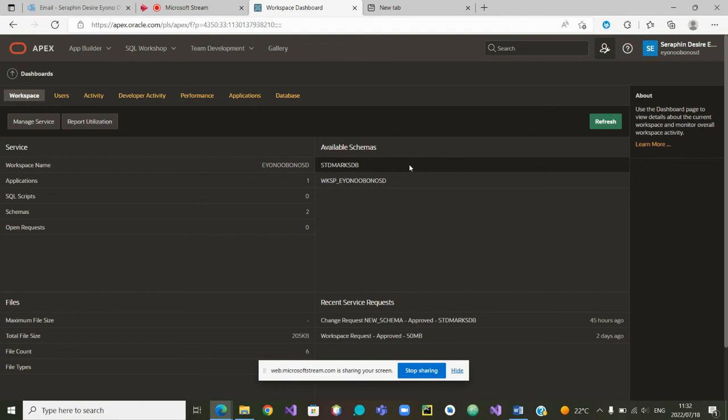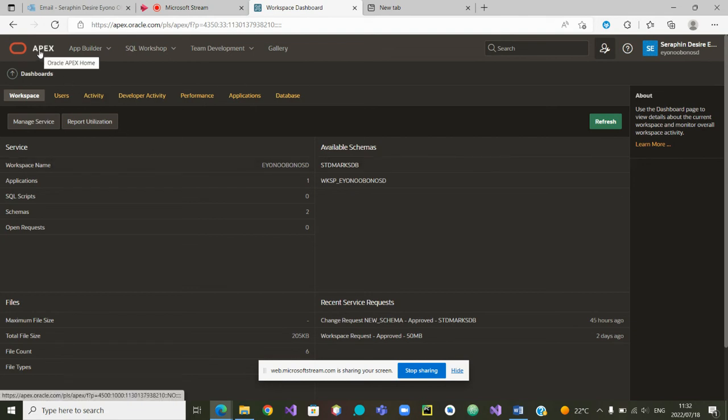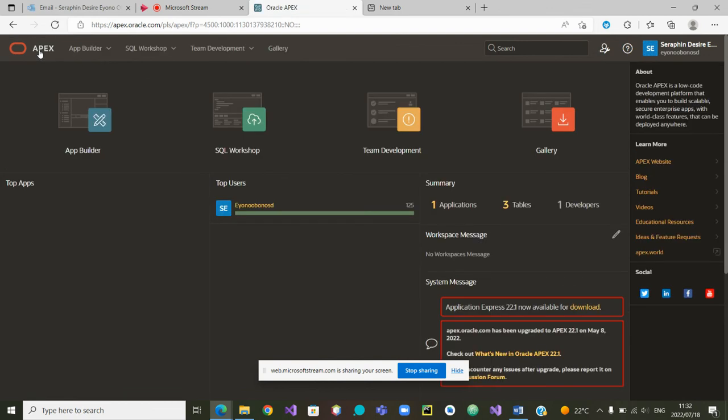I can now safely go back to the main page of APEX. In the next short video, I'll show you how to start creating objects for the database. Thank you.